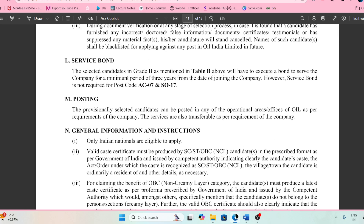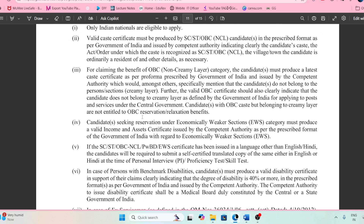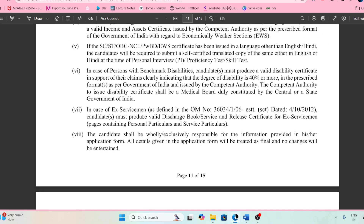There is a bond — you need to execute a bond of three years. It is clearly mentioned that you can be posted anywhere in India because Oil India has a presence everywhere across the country. So this is something you need to keep in check.